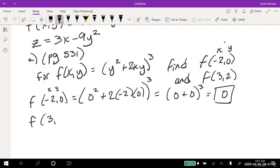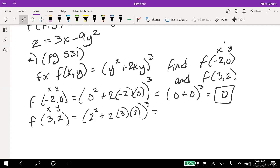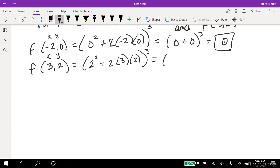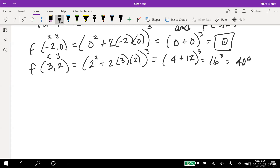For f(3, 2): we plug in x=3, y=2, getting (2 squared plus 2 times 3 times 2) cubed. That's (4 plus 12) cubed equals 16 cubed. Using a calculator, 16 cubed equals 4,096. I notice all the problems in this section are in Newton's notation — we'll have to wait until section 6.2 to see Leibniz notation.